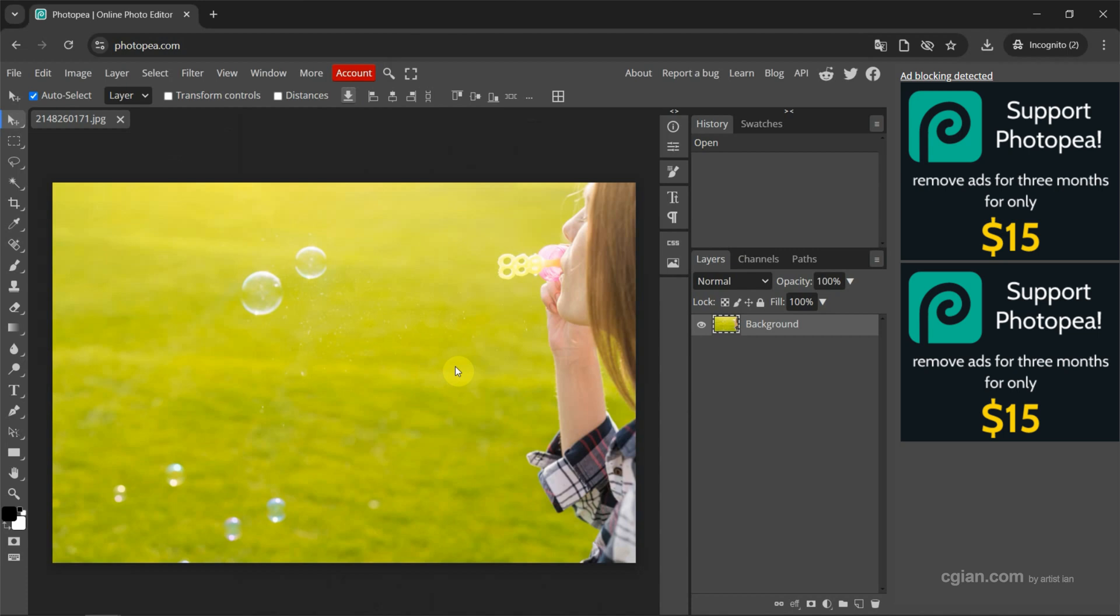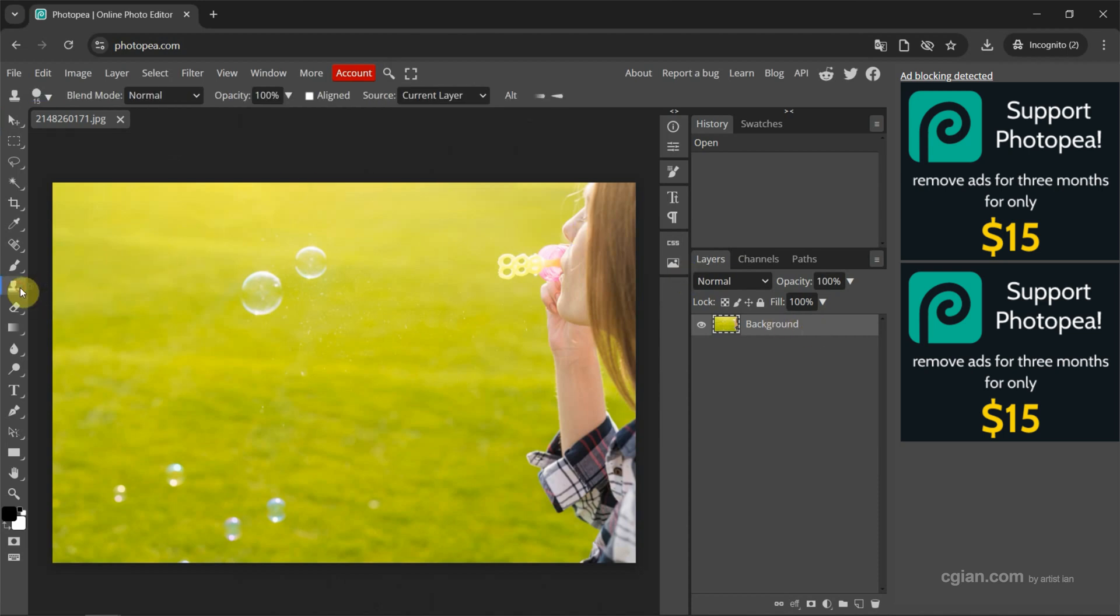In this tutorial, I want to Chrome the bubbles. Firstly, make sure that we select the layer, and then we can find the Chrome tool here. We can click, or we can press X to use the Chrome tool.